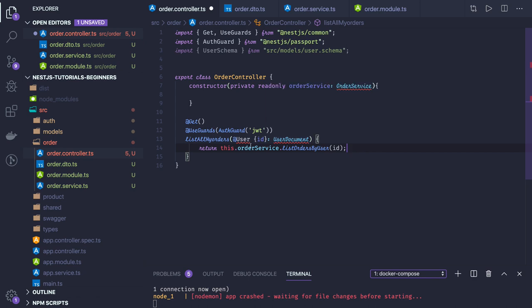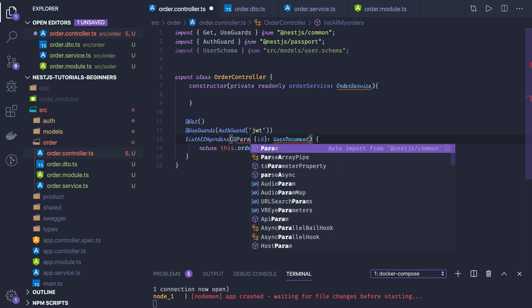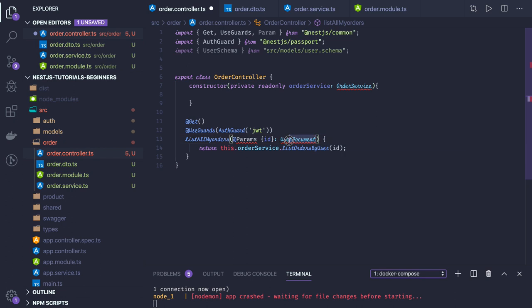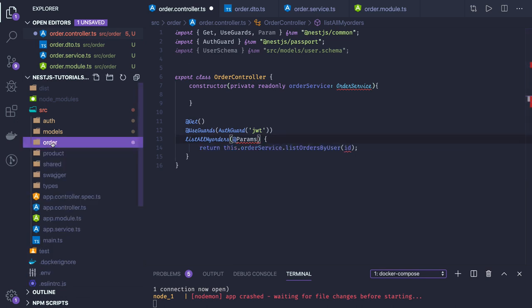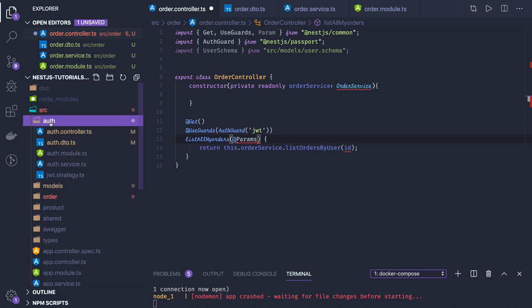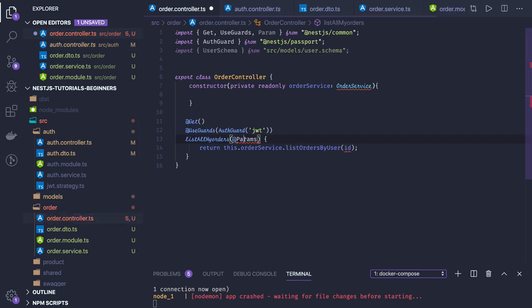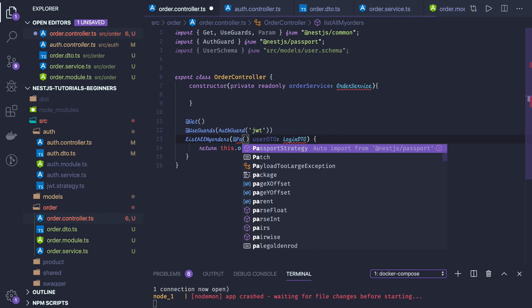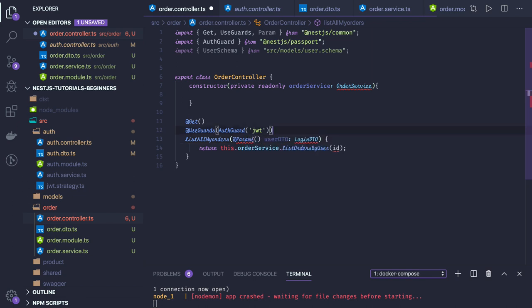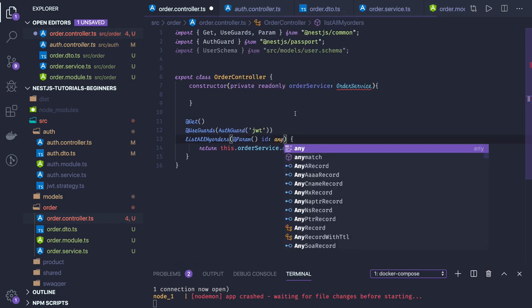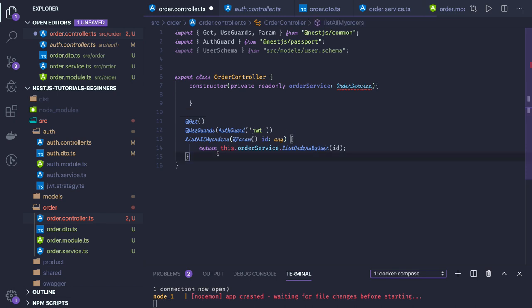You can capture the ID from the request parameter as well. We are using the same annotations as the user controller and auth controller — in the auth controller we pass the request body and ID. Similarly, we have different placeholders we can use, like Params. I'll get the ID of type any and pass it to listAllMyOrders.